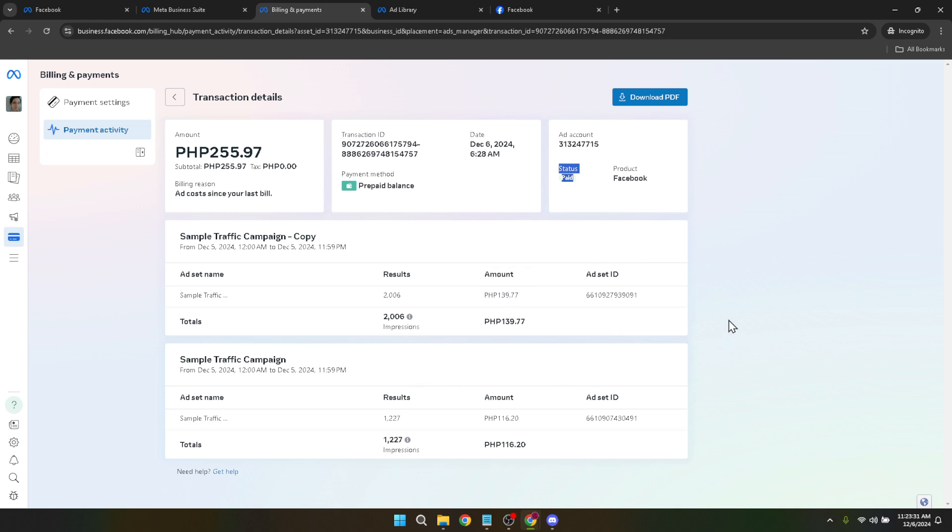Canceling a Facebook ads payment is a process that, while simple, requires attention to detail. From logging into your Business Manager to navigating through your account's financial activities, each step is essential to ensure you're canceling the correct payment without impacting your other advertising activities.